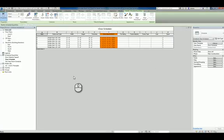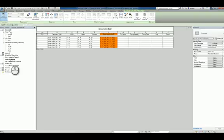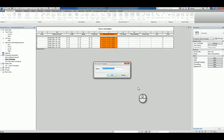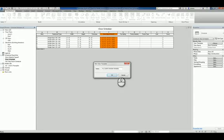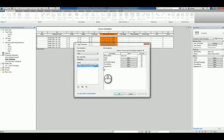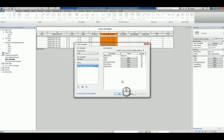Lastly, head over to the project browser, and if you right click the schedule, you can now create a view template from that view. Whereas before, you couldn't do it. Call it whatever you want. My custom schedule template. Hit OK. And it will capture everything just like it does in a regular view template process.